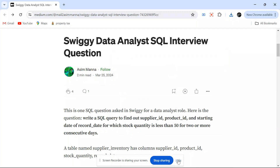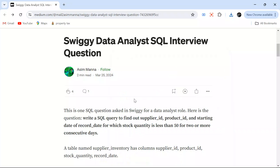Hello everyone, welcome back to the channel. I am back with another very interesting SQL problem asked in an interview at Swiggy for a data analyst position.